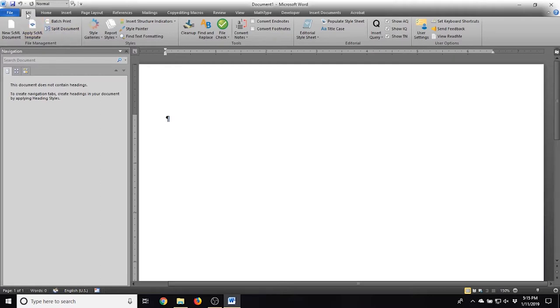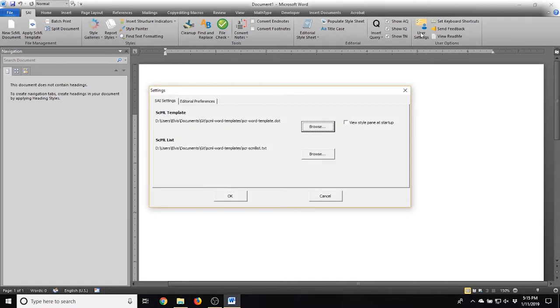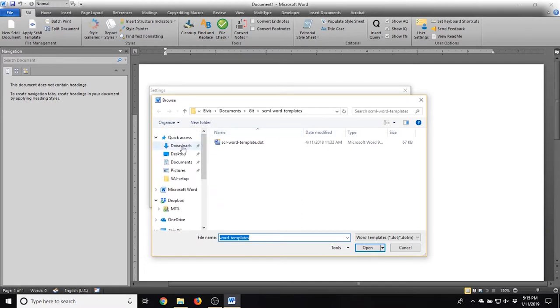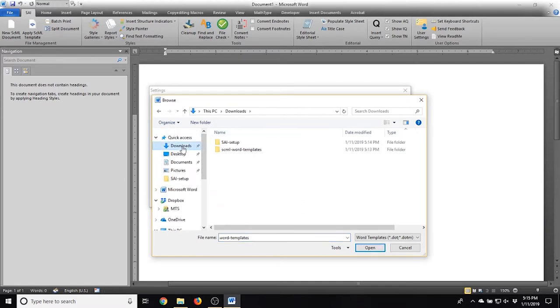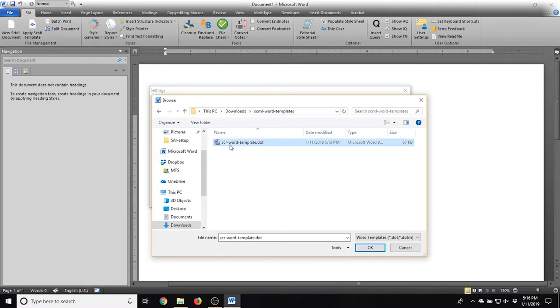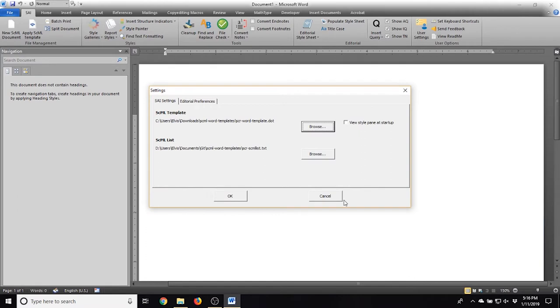As a final step, go to User Settings in the SAI ribbon. Set the location of the Word template and SCML list by clicking Browse in the User Settings window. Here, you should navigate to where you unzipped the Word template's archive and select the appropriate files.